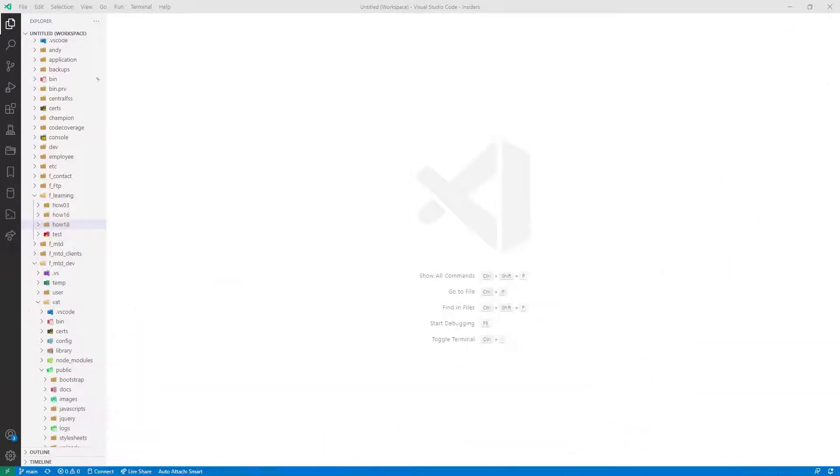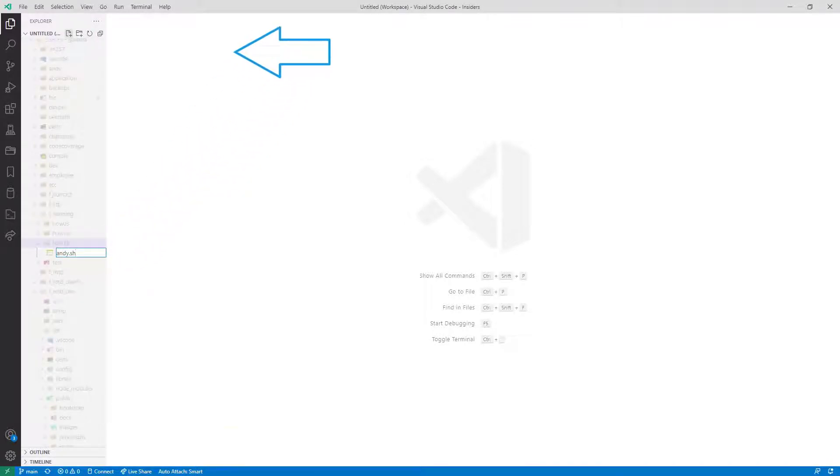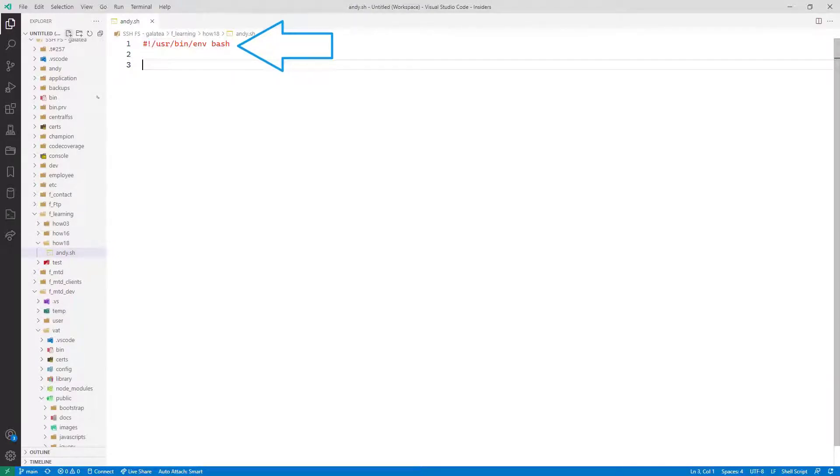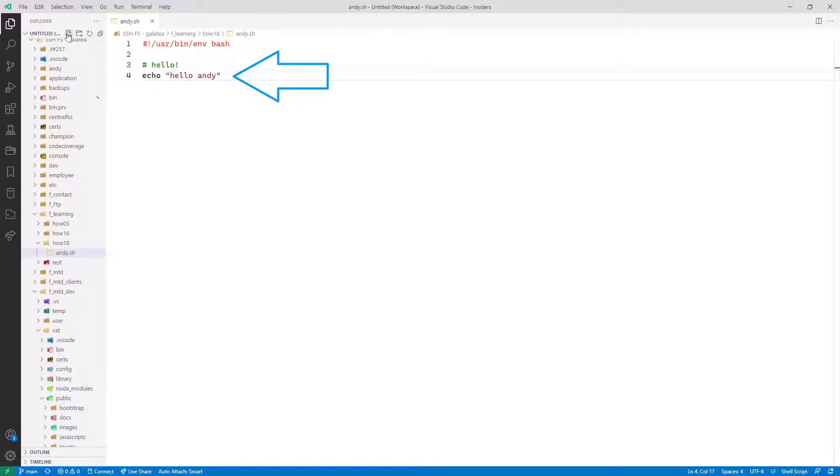Let me fire up VS Code and navigate to my training directory. I am going to create a new file called andy.sh. The first line is going to be the shebang. It turned red, so we leave that line alone. Next to comment, hash hello. And on the next line, echo, double quotation marks, hello Andy, and then the quotation marks.